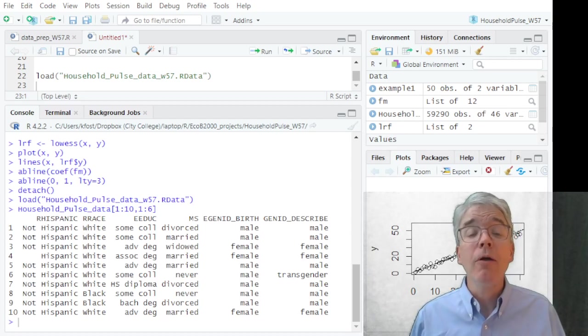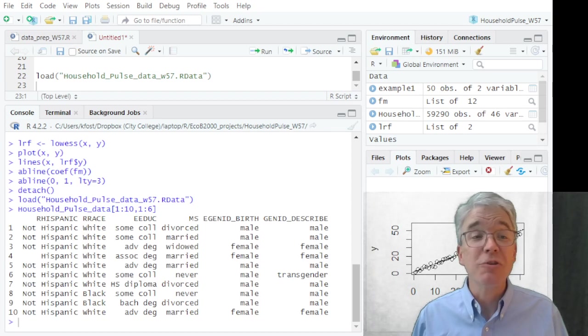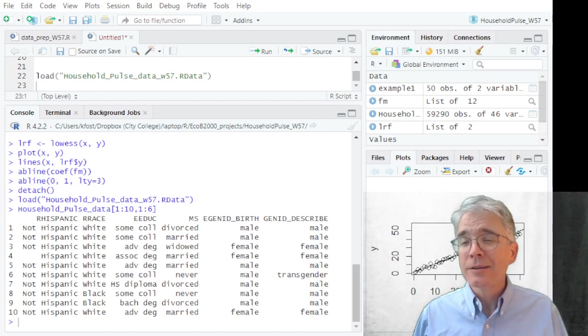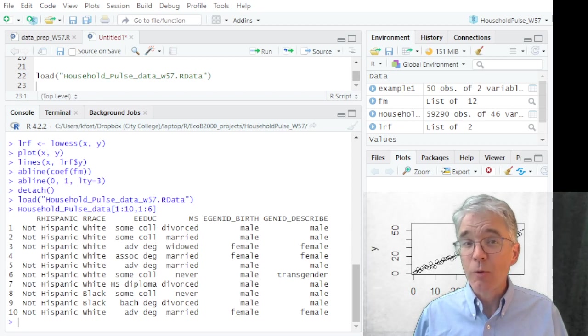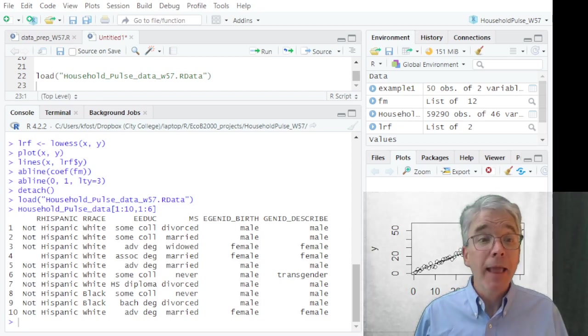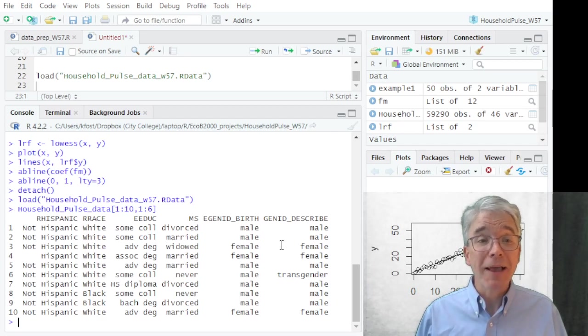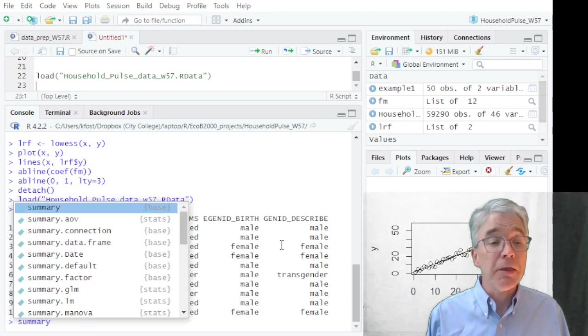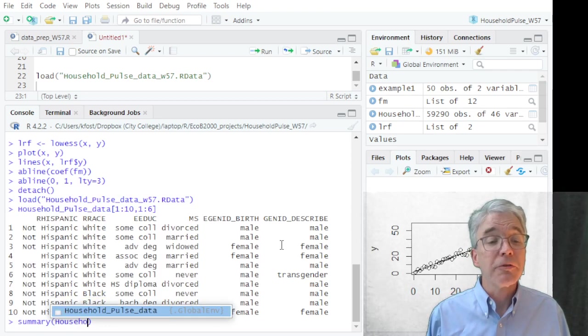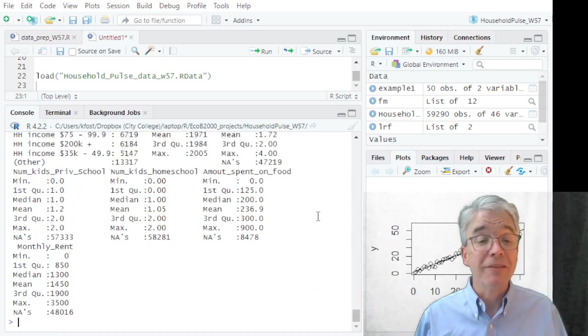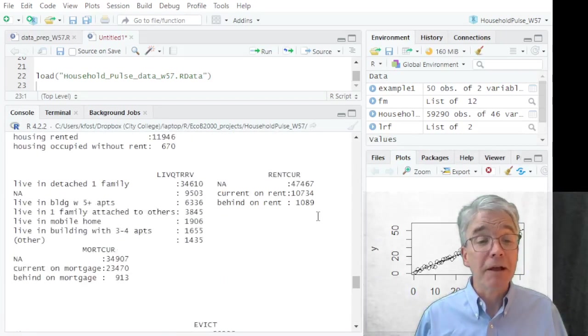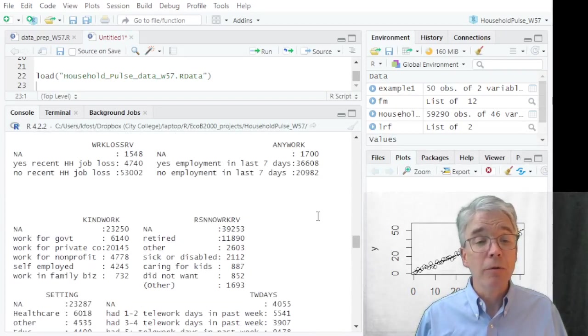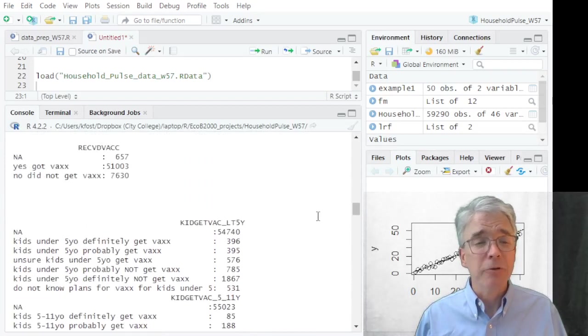You could, if you wanted, go through all 59,290 observations and read through all their responses. But life is short. We want some kind of summary. Hey, fortunately RStudio has exactly that command: summary(household_pulse_data), enter, and it will do exactly a summary of the data.